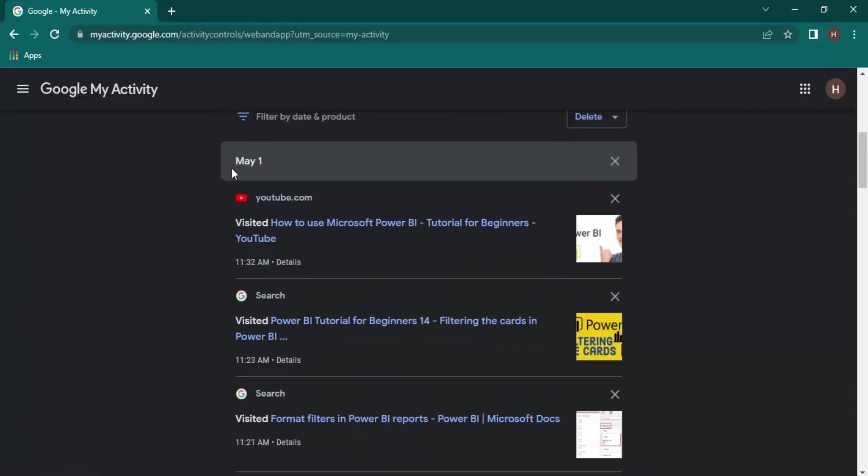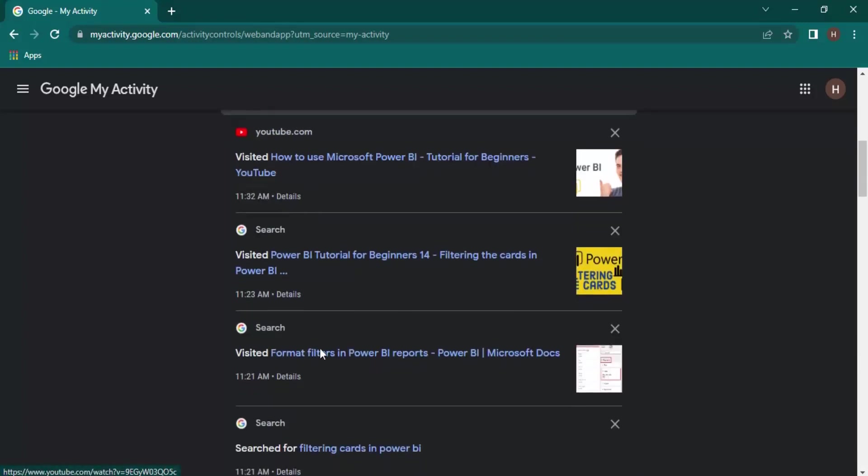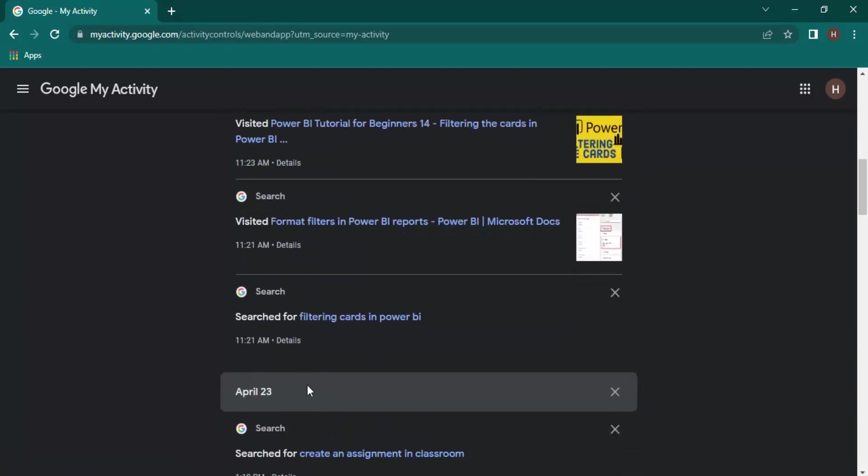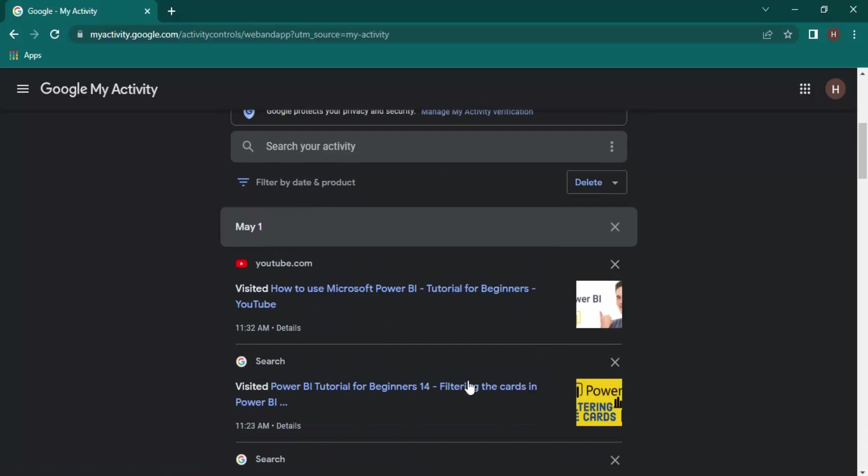These are the links that I have visited on these dates. That's all for this video, thanks for watching.